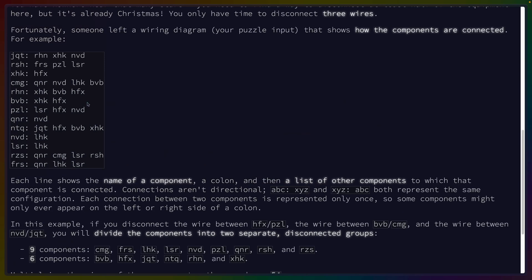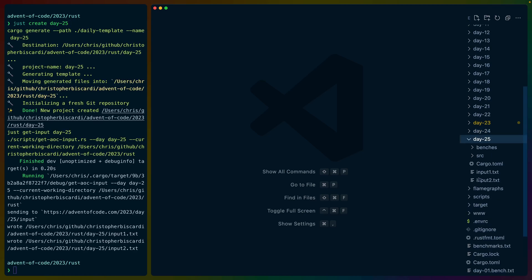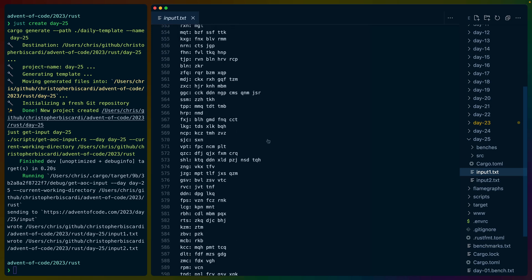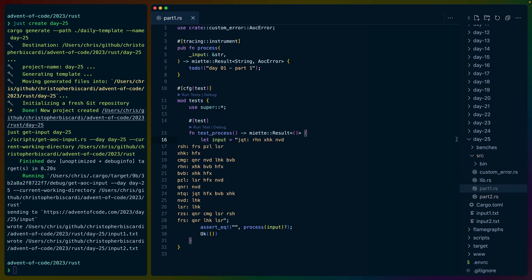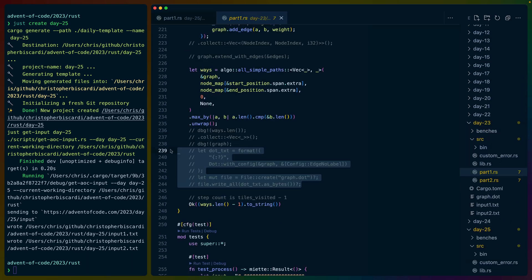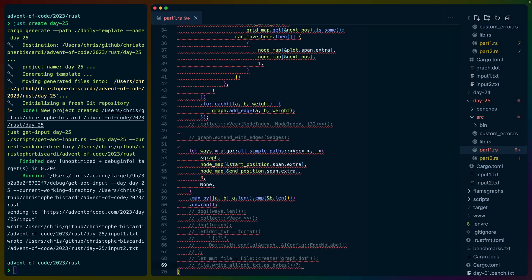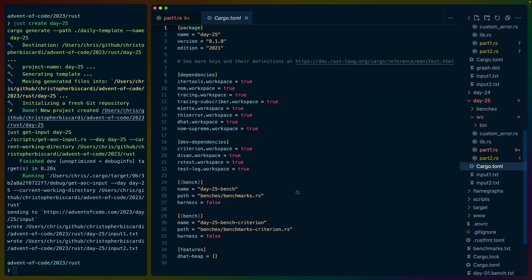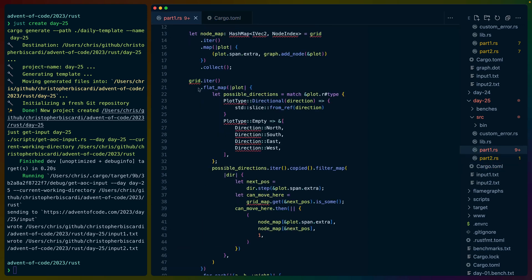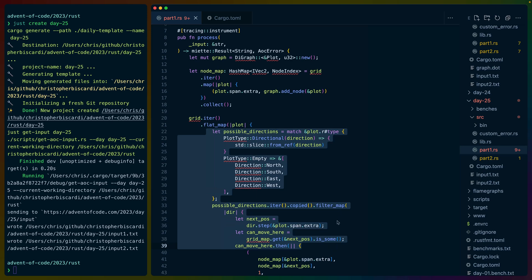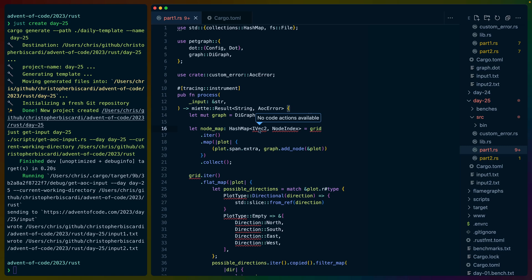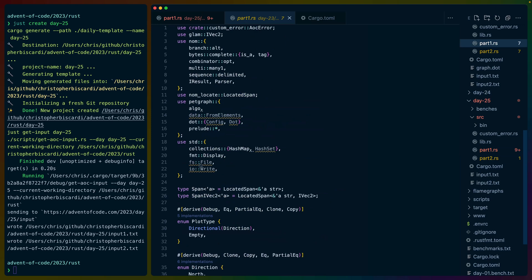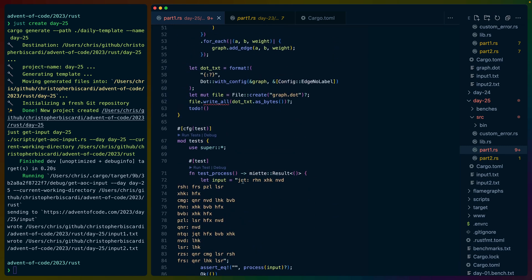This is our wiring diagram. Name of the component, colon, list of other components. Connections aren't directional. Find the three wires you need to disconnect in order to divide the components into two separate groups. I feel like this could be done without code, but maybe we just dot vis. How big is our input? Day 25, input one. Oh, this is a lot of input. I wonder if there are any ways of doing the dot vis layout to show like, hey, these two things are connected by three.